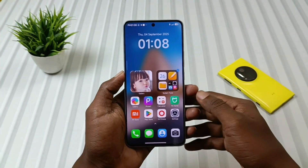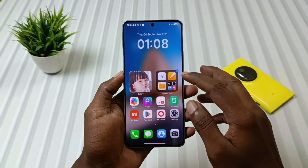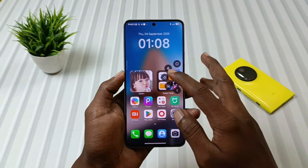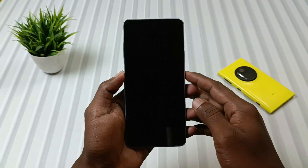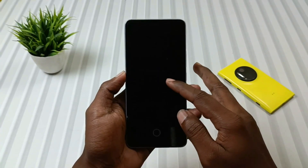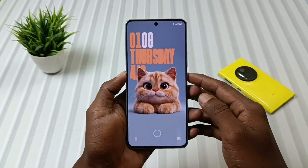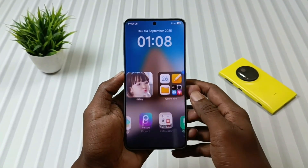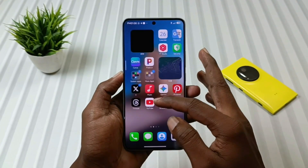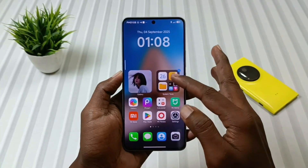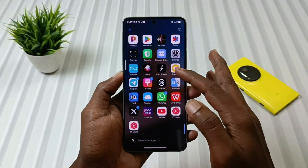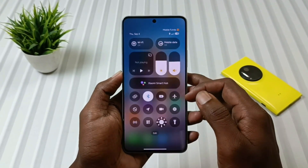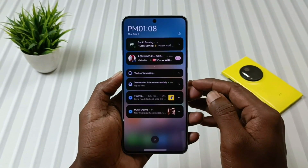Hey theme lovers, welcome back to another theme episode of Mobile Funda. Today we are going to recreate the stock HyperOS 3 theme look on our phone, in which you will get the stock lock screen, icons, and the exact feel of an identical control center.